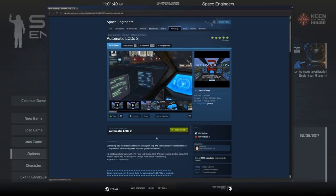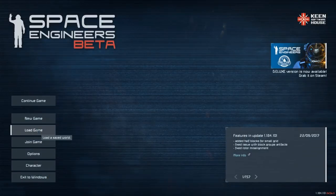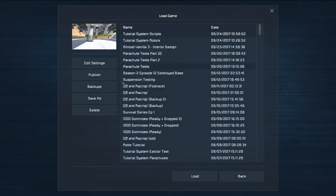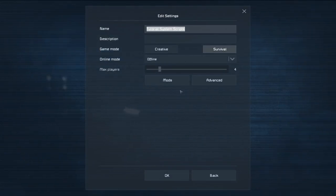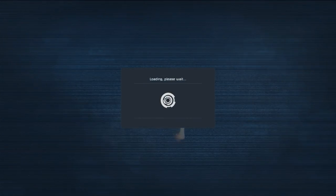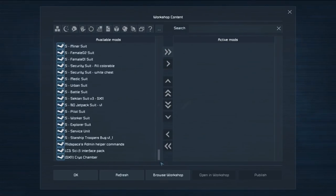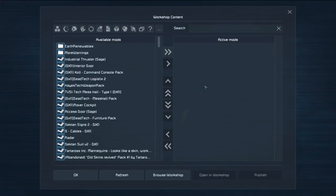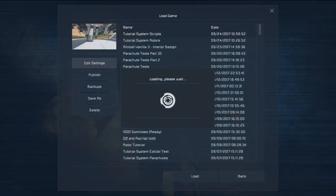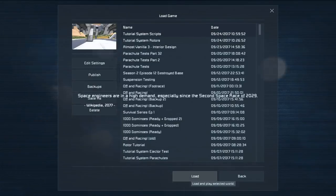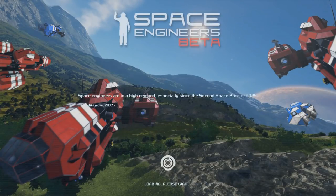When you find a script you like on the workshop and you subscribe to it, you might expect that when you load your game you're going to have to go into your settings and check on your mods and find it in your mod list. Well, no. Scripts are vanilla — you need no active mods. We'll leave that with no active mods and load up this world, and once we've built the needed blocks I'll show you where to find your scripts.